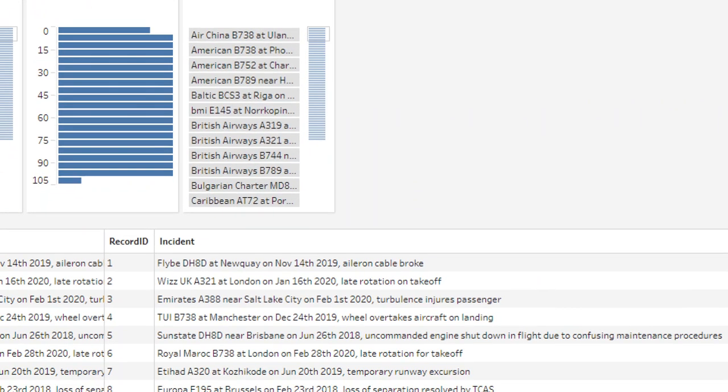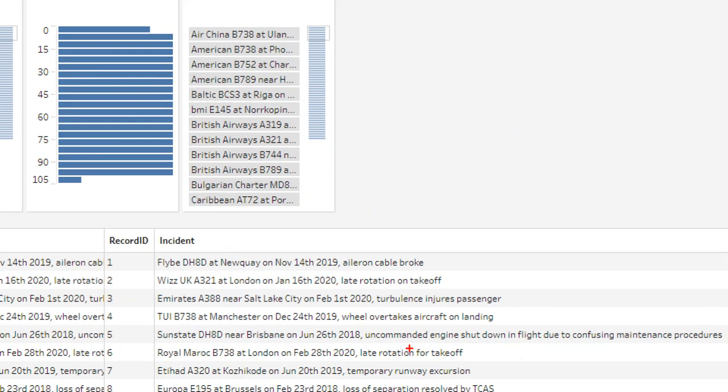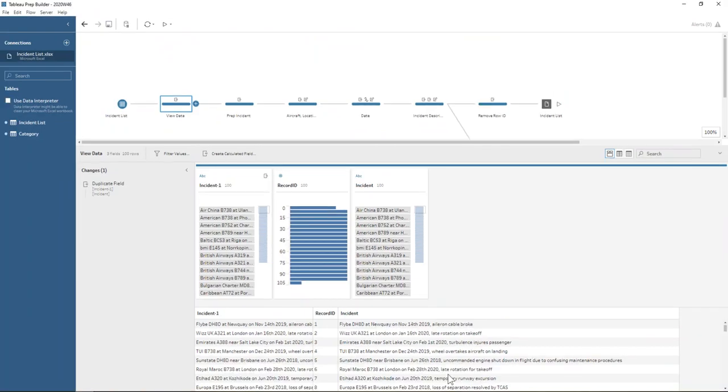So let's just zoom in to see how these fields are structured. So we have our aircraft, then the word at or the word near, then we have our location and the word on before our date. And our date is always ending with a comma before it goes into the incident description. And that's consistent across all of our rows. So that's good that it's consistent. It means that we've got some hope of parsing this out.